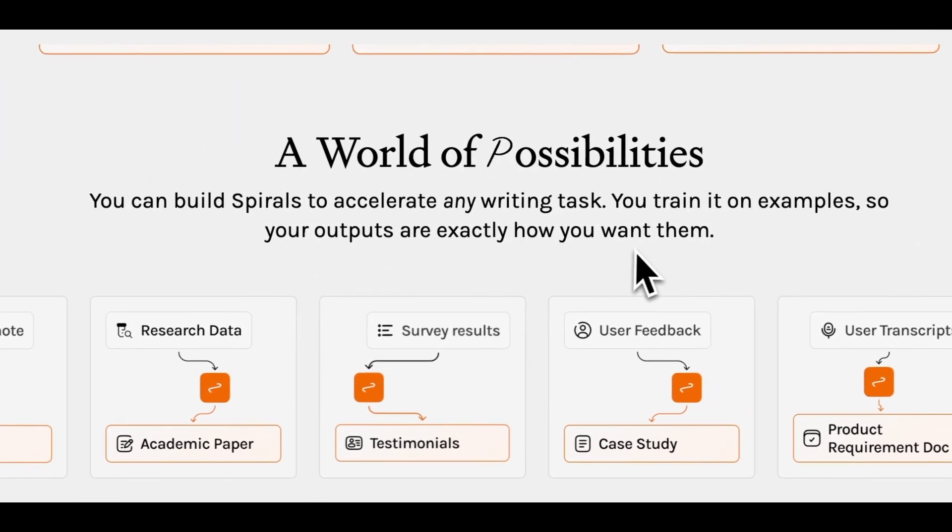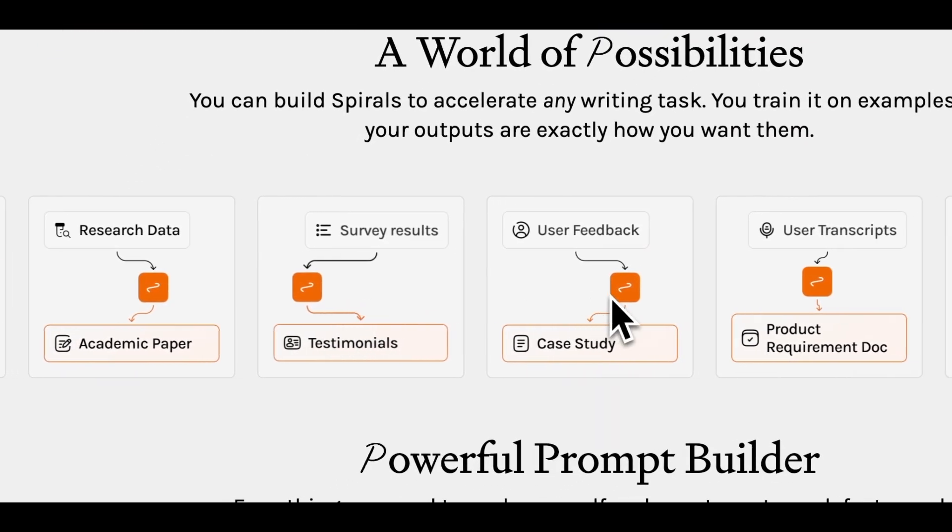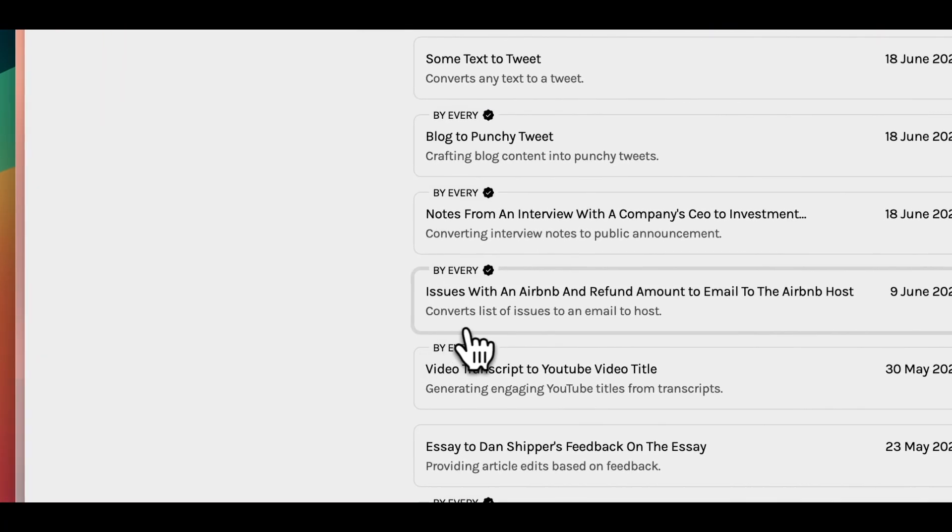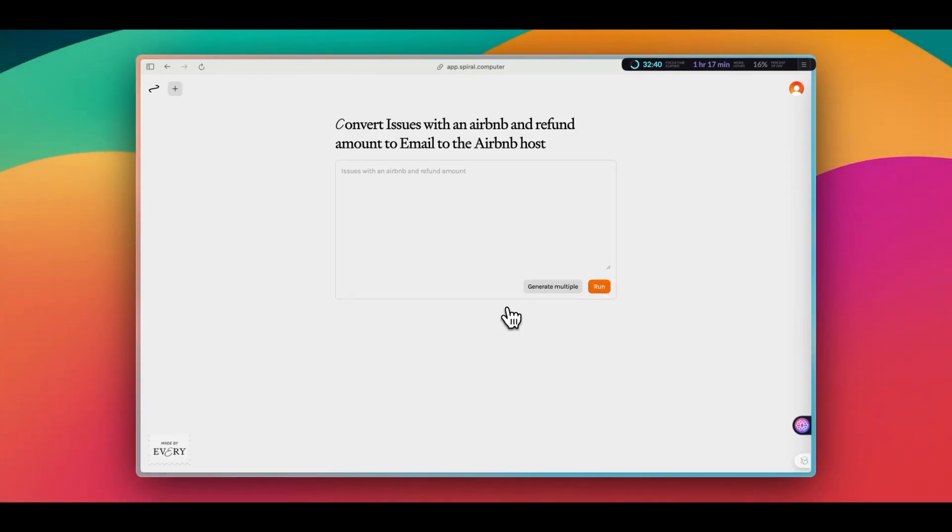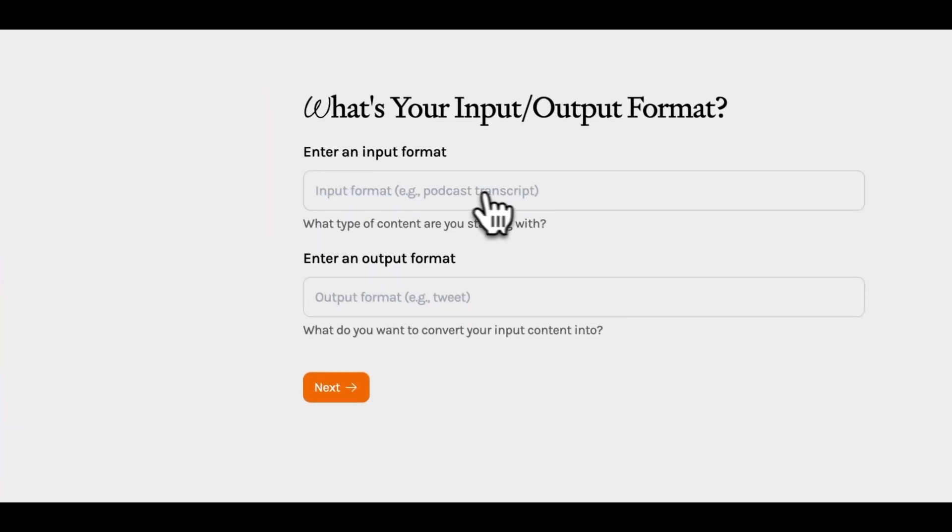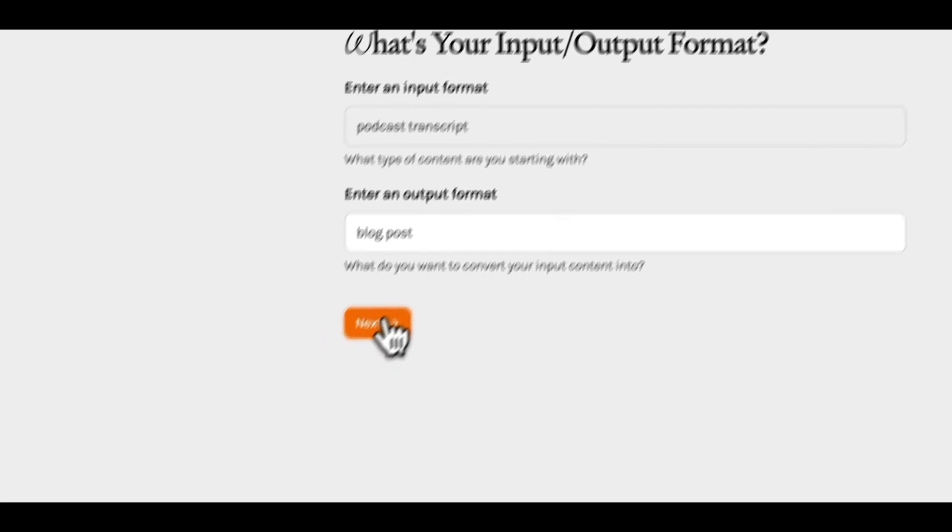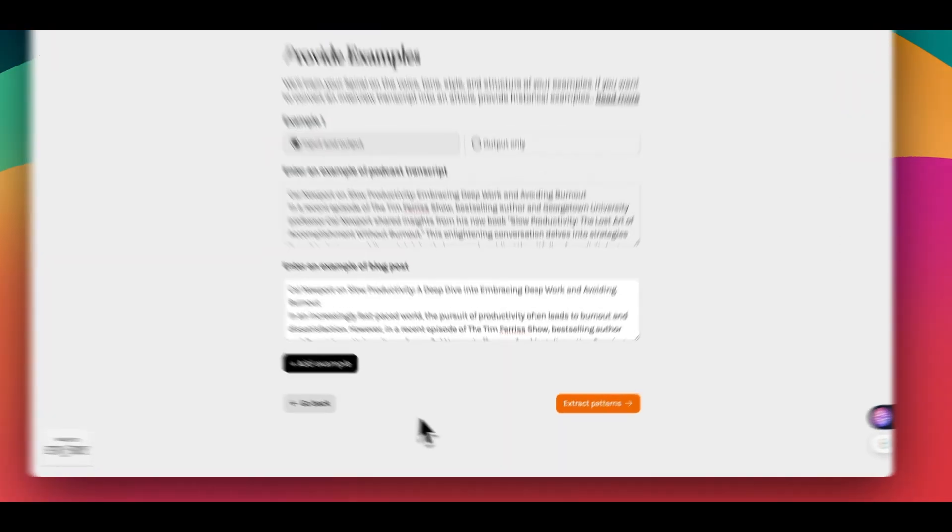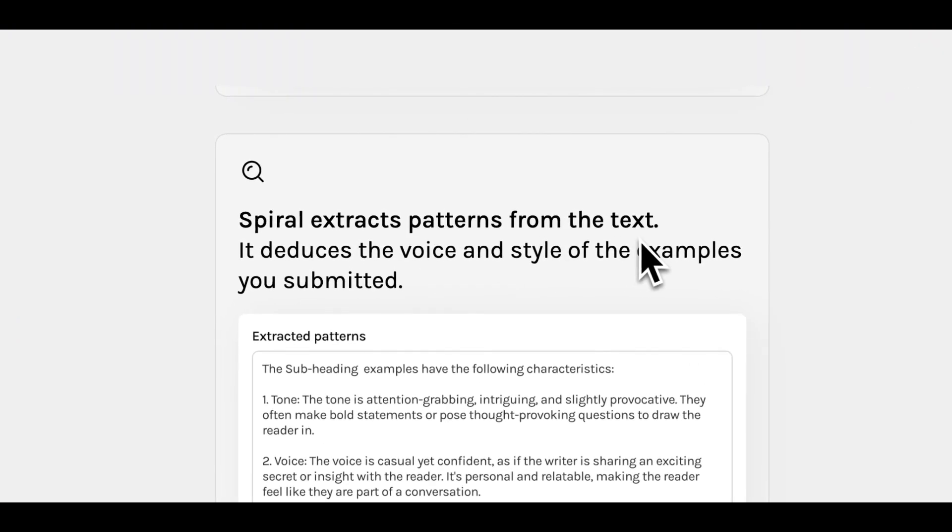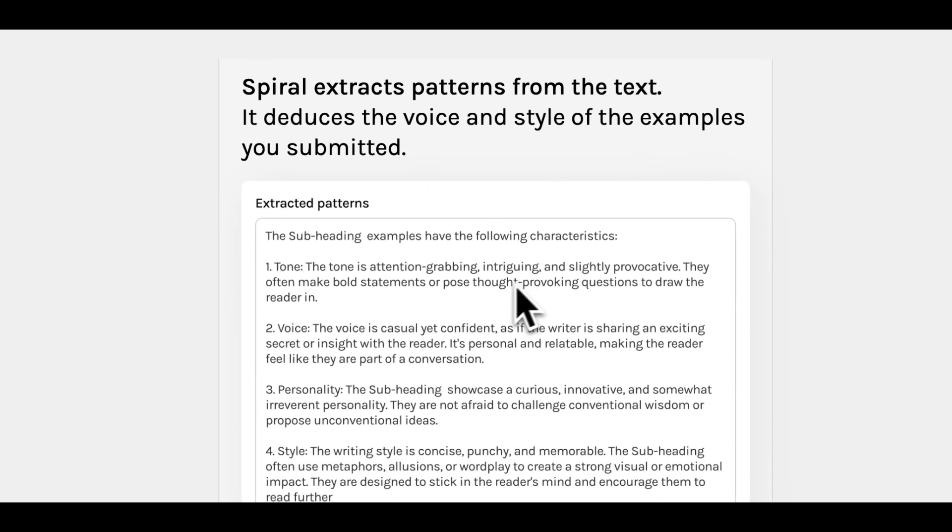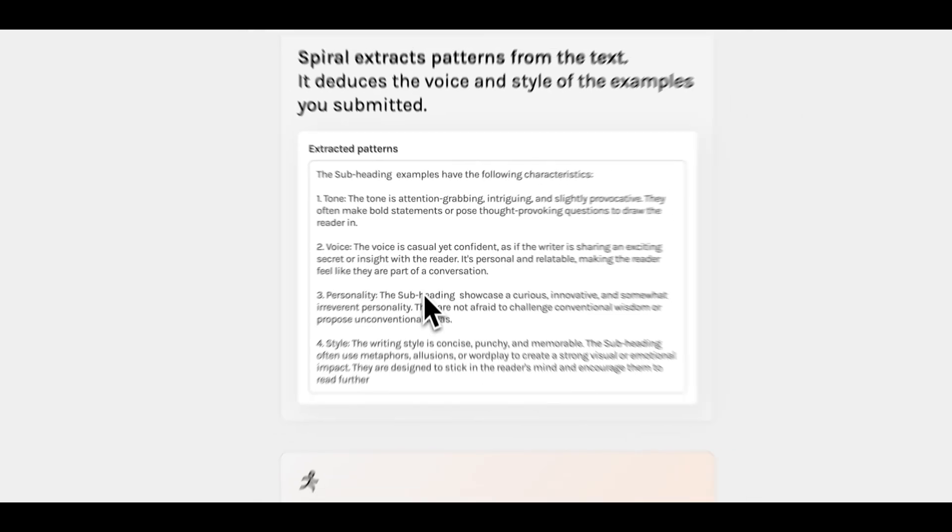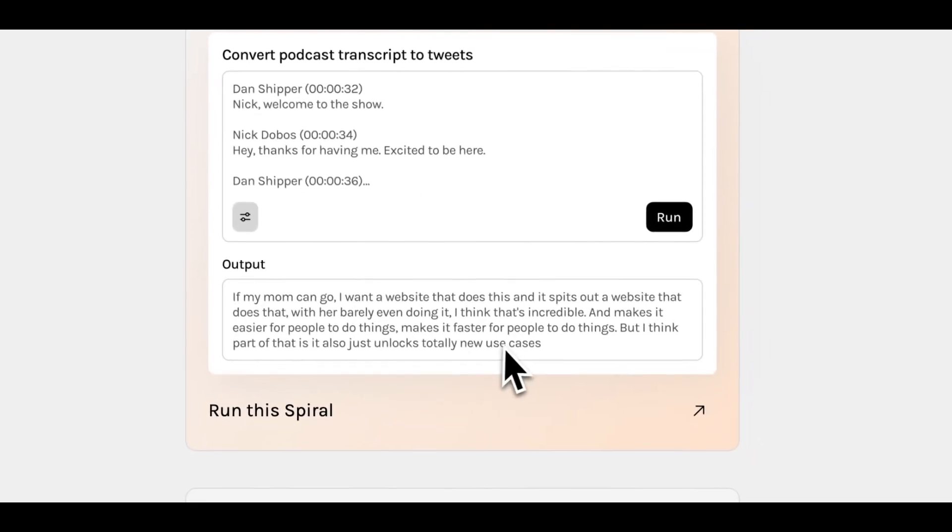You can see the public spirals to see how other users use it, from pretty normal ones like turning newsletter to a Twitter thread and user feedback to a case study, as well as more specific and creative ones like convert issues with an Airbnb and refund amount to an email to the Airbnb host. So pretty much anything you might do repeatedly. Of course you can make your own too. You just need to enter what type of input you're going to use and output you want. Then you want to provide a sample so AI can learn what type of output you expect. It will then analyze the sample so you can fine tune its output. What this means is that you can make it sound like your own writing if you want. By training on your existing writing samples, the output can match your unique voice and style. So if you've been avoiding AI tools because you don't want to end up with a robot boring writing style, this is a great tool to try.